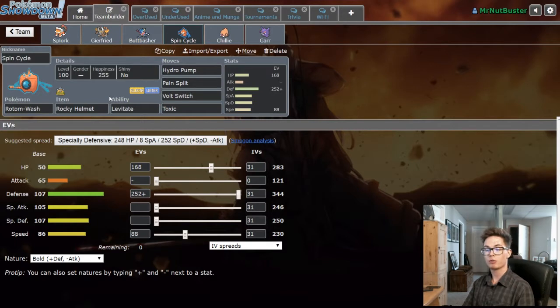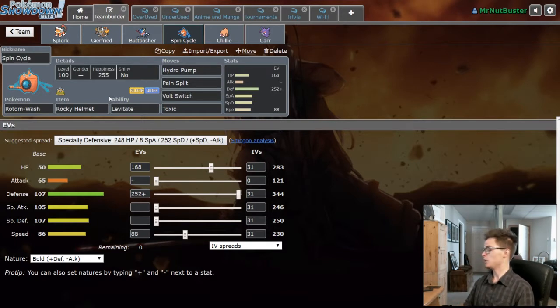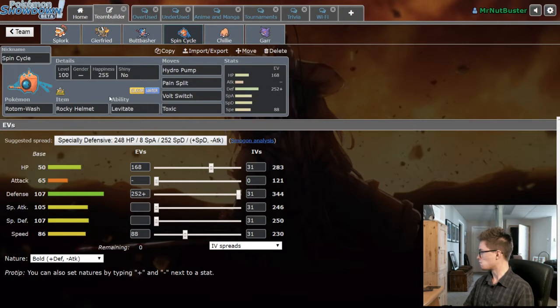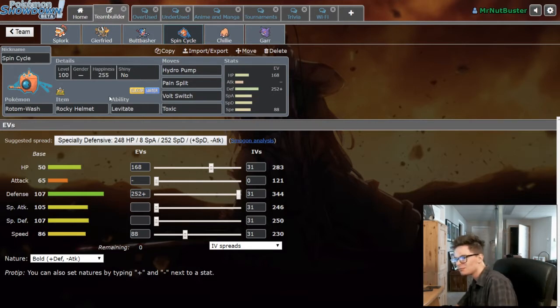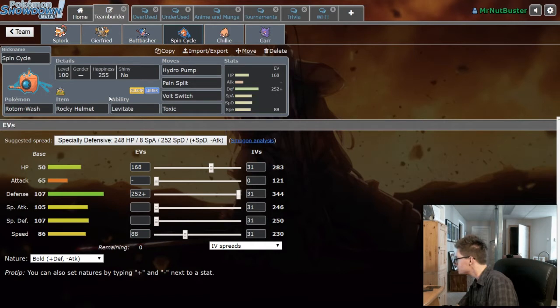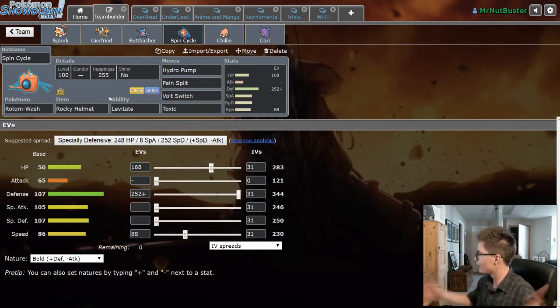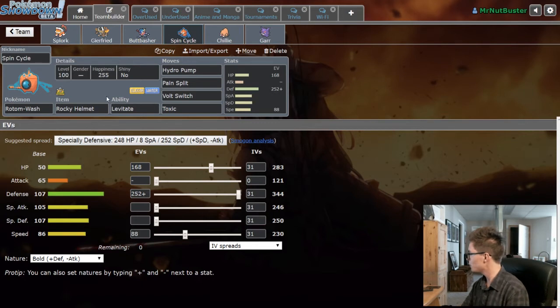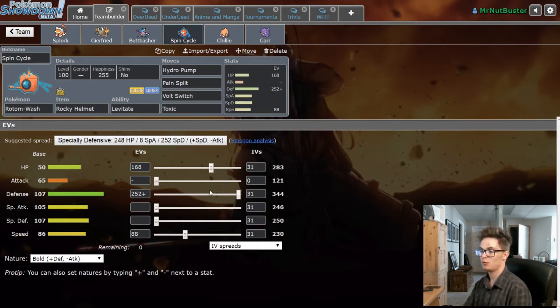Life Orb Greninja with enough speed for Infernape of course. Hydro Pump, U-turn, Ice Beam and Dark Pulse. We got Hydro Pump, Pain Split, Volt Switch, Toxic, physically defensive Rotom-Wash with Rocky Helmet. This is to chip down Infernape.